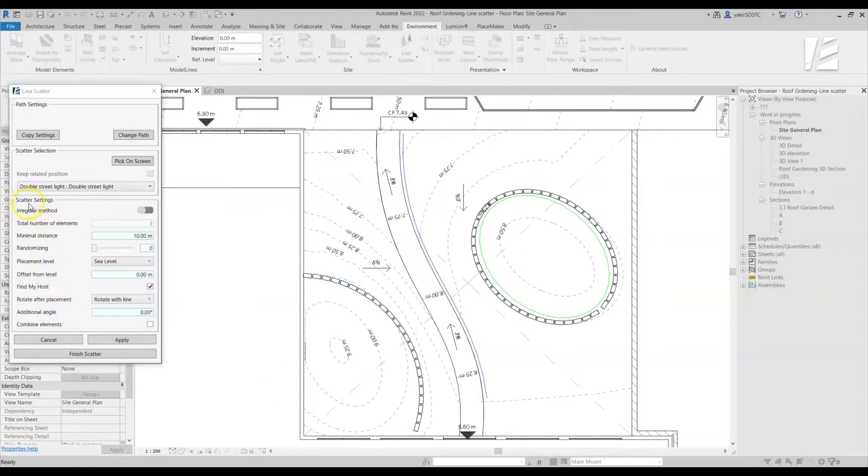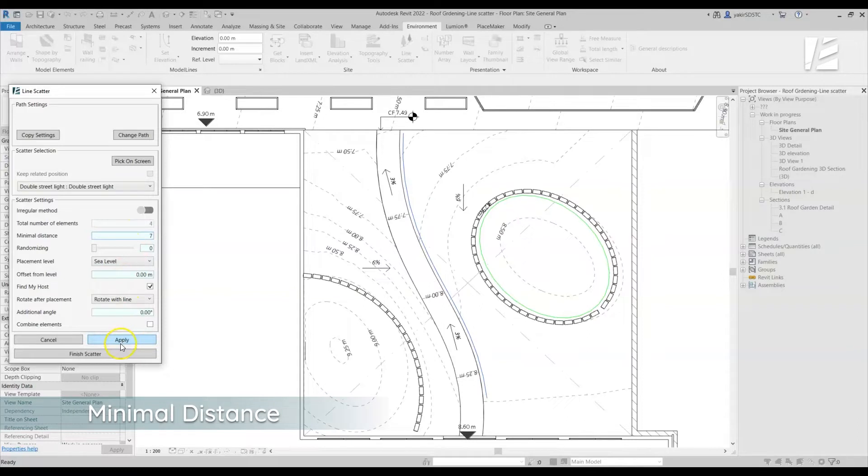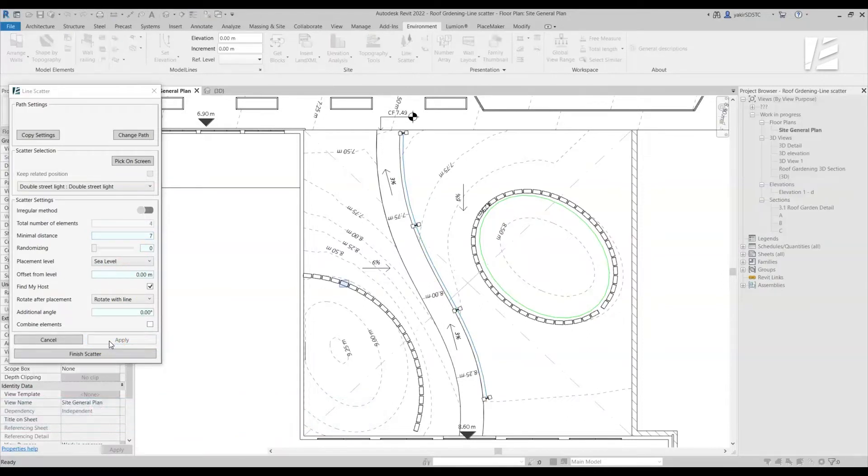Now let's define the Scatter settings. Choose the distance between the elements. At any point, you can click on Apply to see the results without leaving the command.